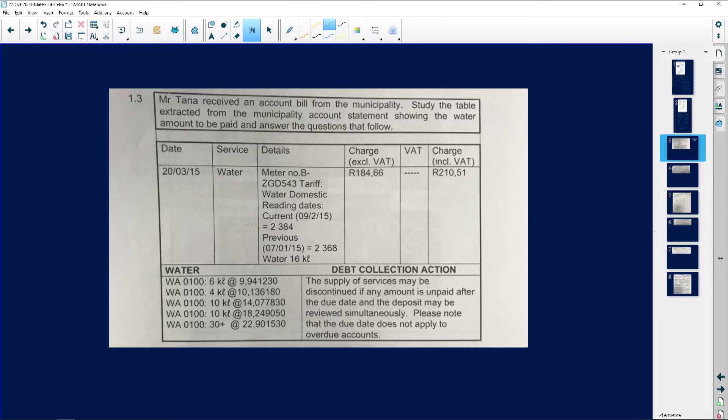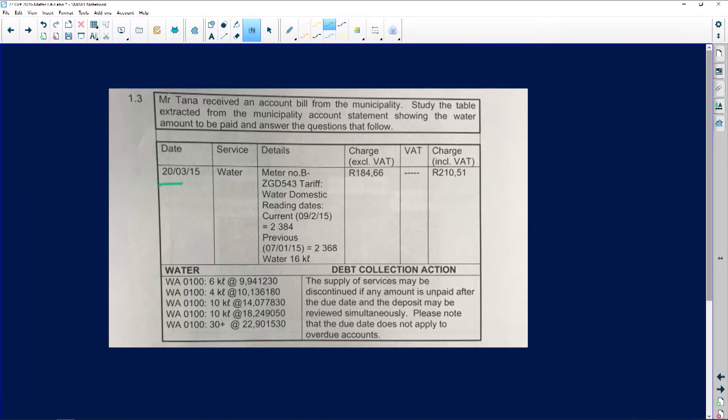Whenever you see municipality statements at home, go through them, look at them, and you'll see what I'm talking about showing the water amount to be paid. Answer the questions that follow. We've got the date, the service is water, and the details.